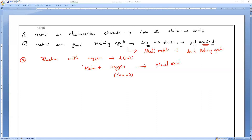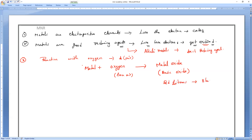The product is metal oxide. All these metal oxides are basic oxides. They convert red litmus to blue litmus.